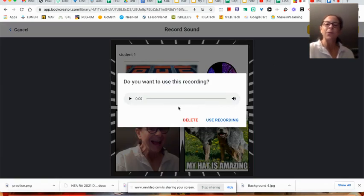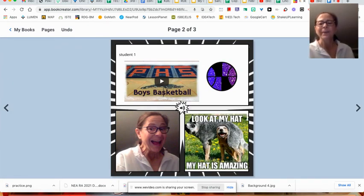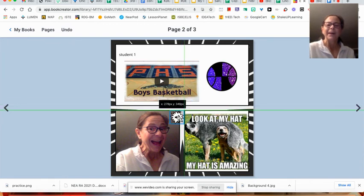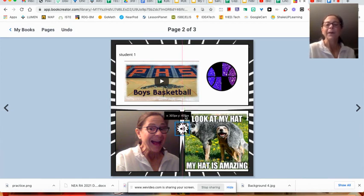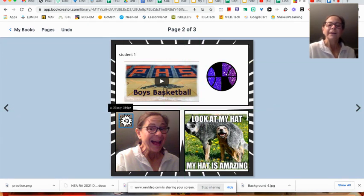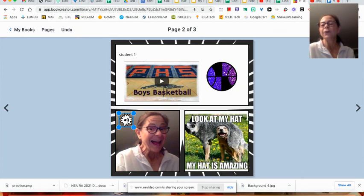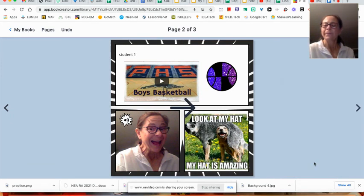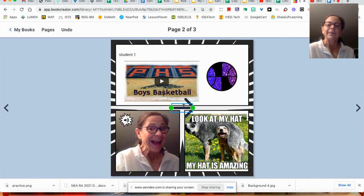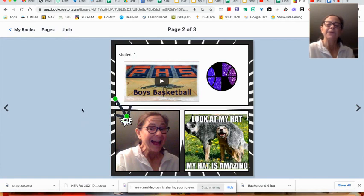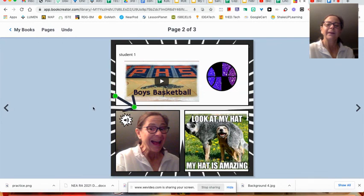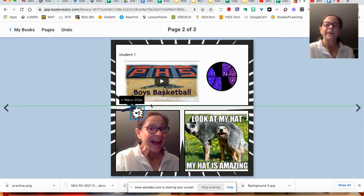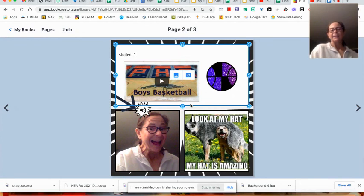And after you record, you can listen to it. See if you like it. If you do, go ahead and put use recording and it gives you a sound button. And so maybe you put it down here by your voice, by your mouth so they know to do it. Or if you put it like here, maybe you go in and you get one of those arrows and bring it over and have it point to that speech bubble. So they know to click that speech link to hear the message.